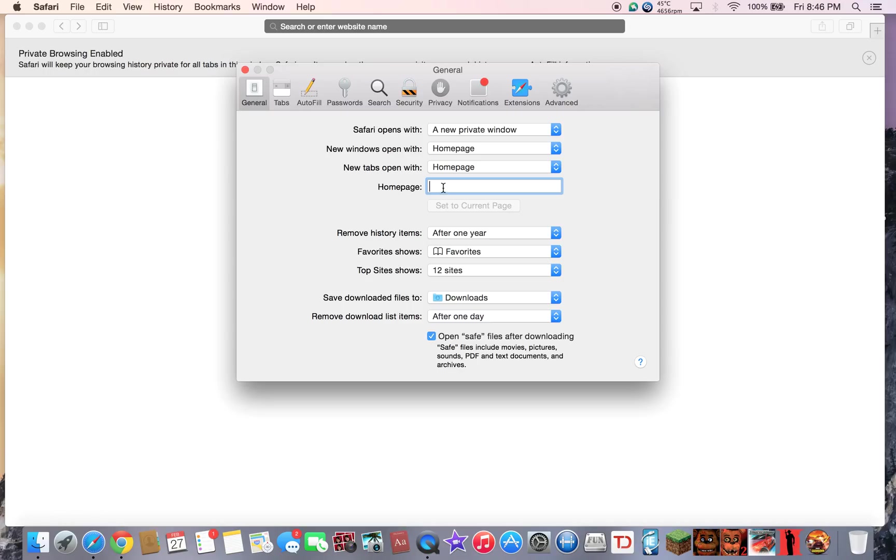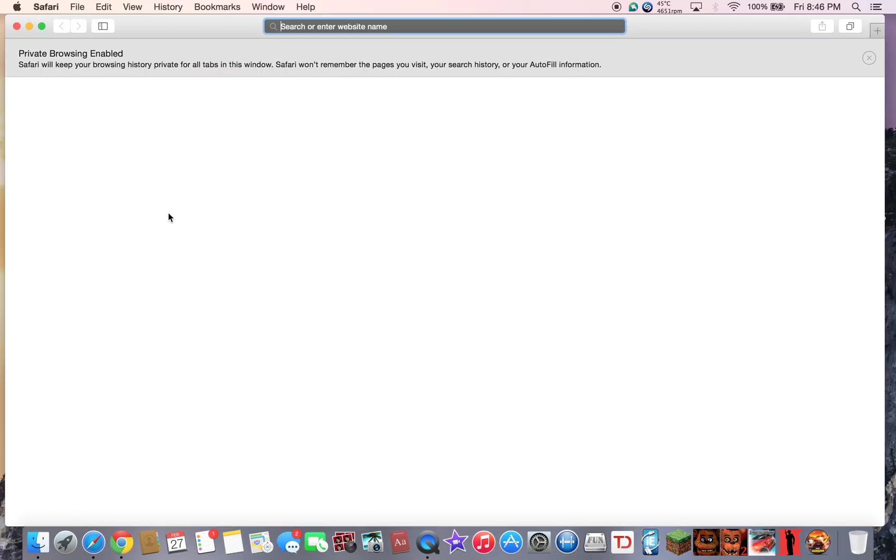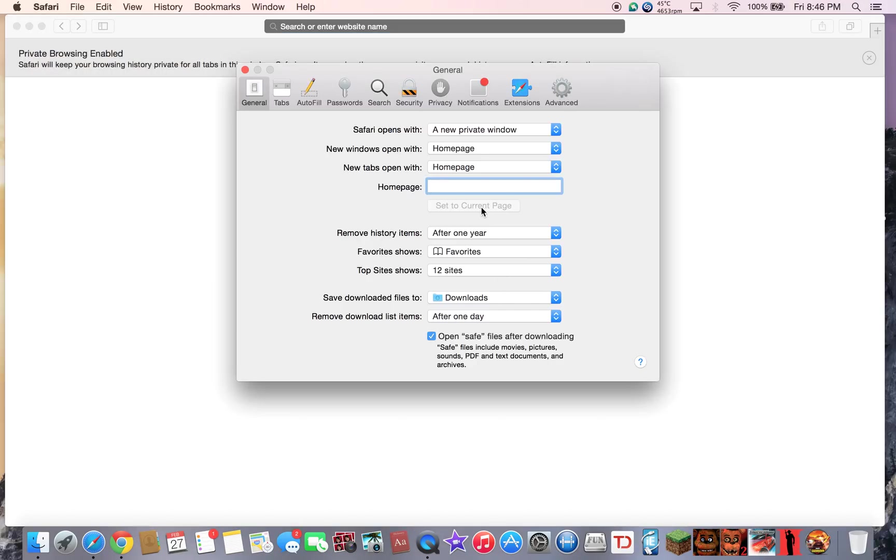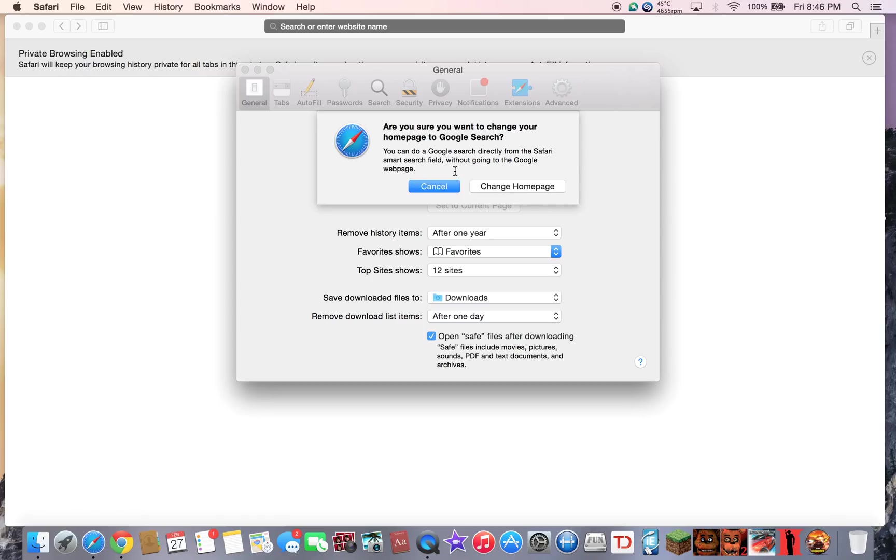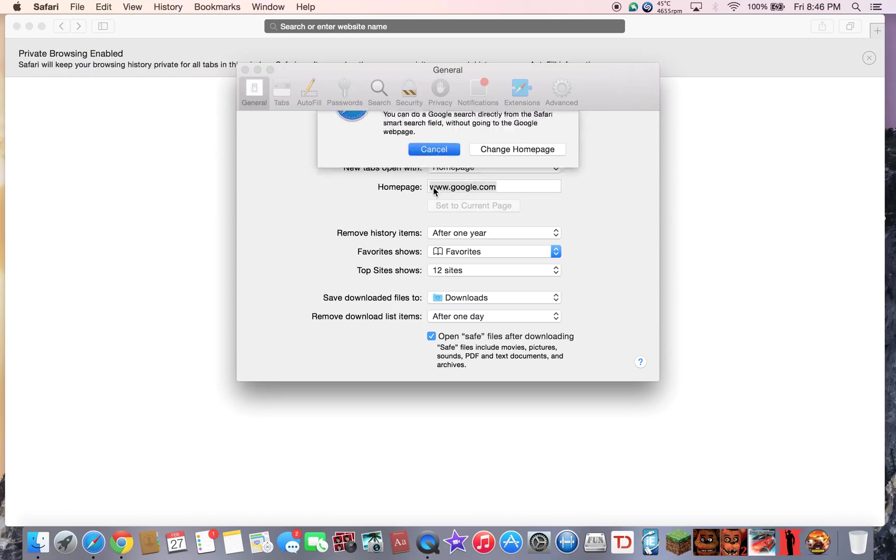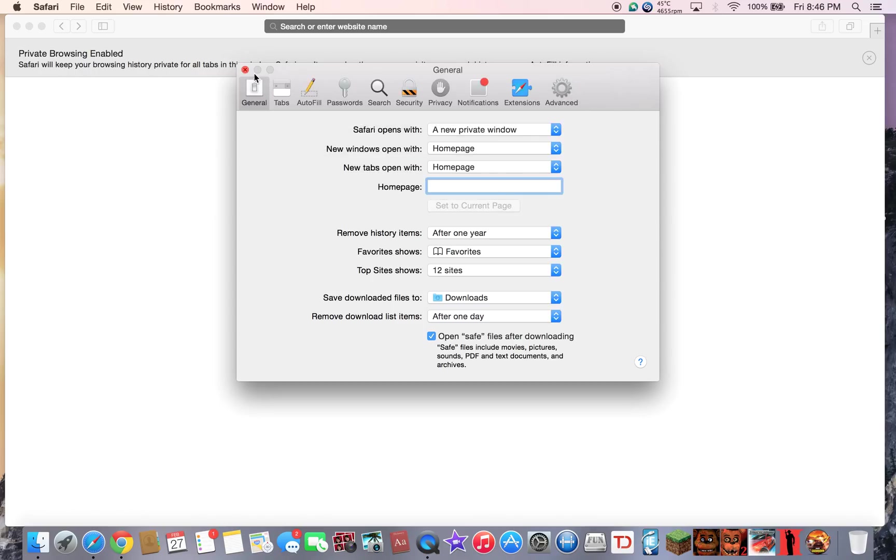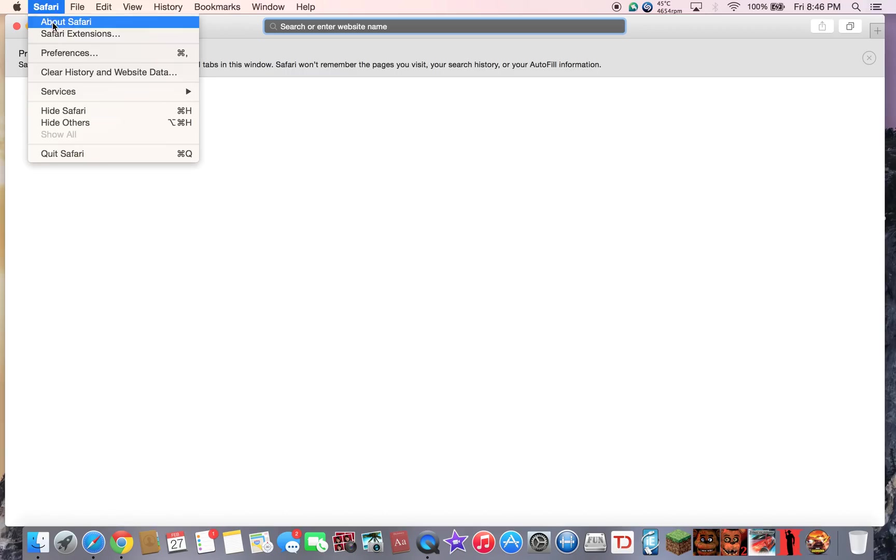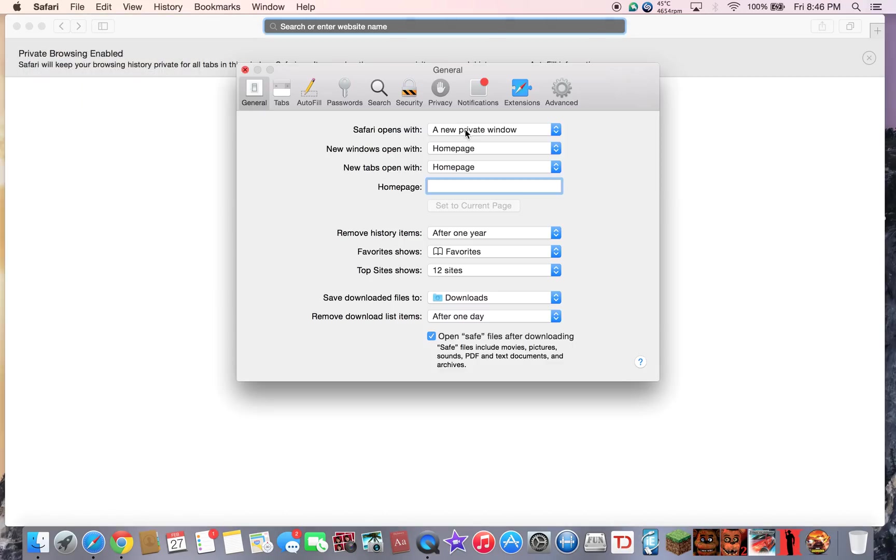Here you'll have a random home page here, maybe like a virus home page or whatever. What you want to do is if you don't want one like me I don't have one, just delete it and save it. But let's say for example you can set it to www.google.com and enter, and then click change home page and it'll save it.